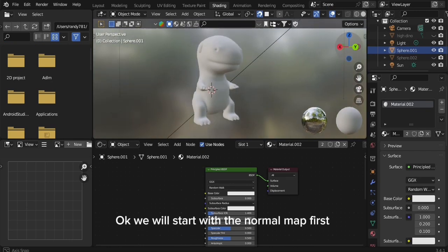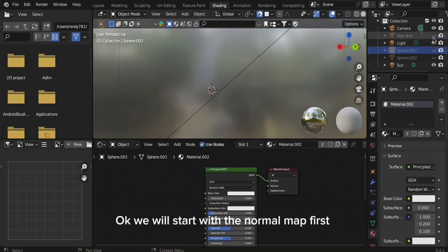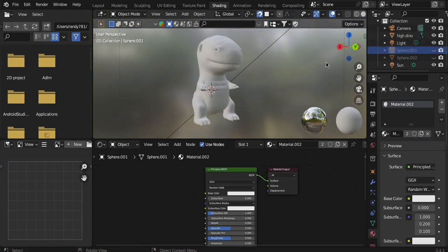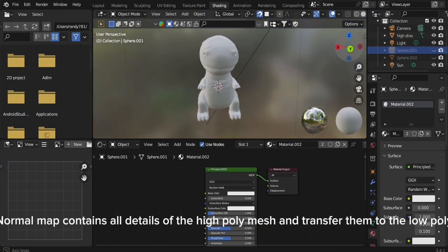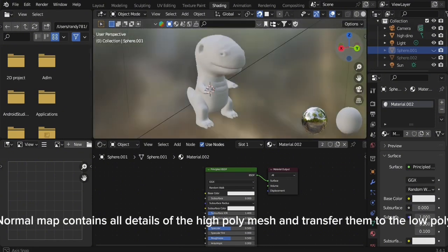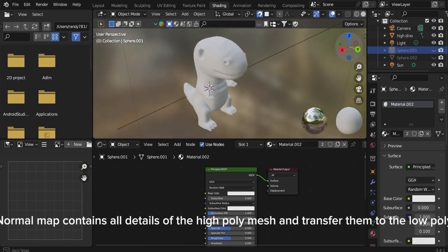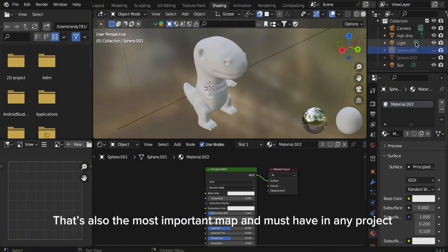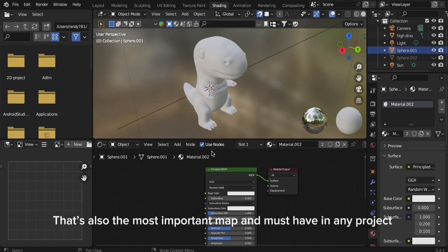Okay, we will start with the Normal Map first. Normal Map contains all details of the high poly mesh and transfers them to the low poly. That's also the most important map and must have in any project.